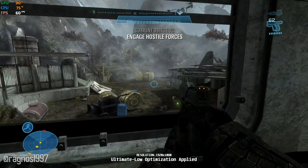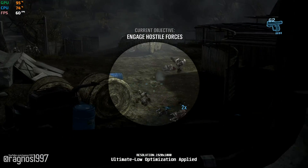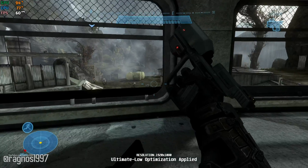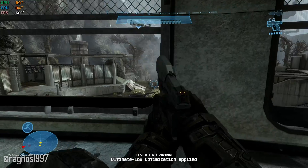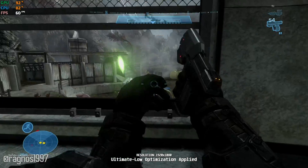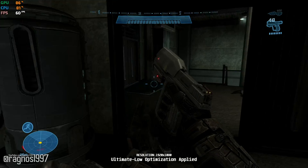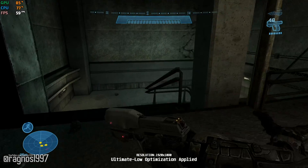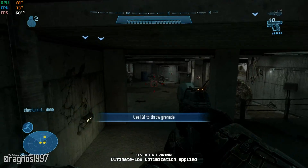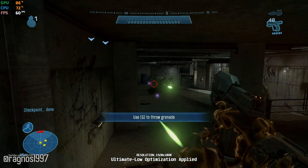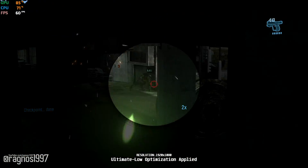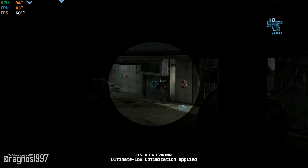They're headed into the basement. Move down to the lower level. Fire! Fire! Fire! Fire!